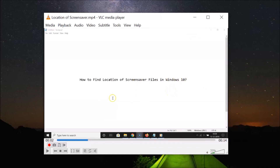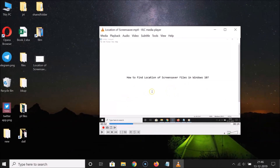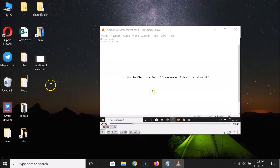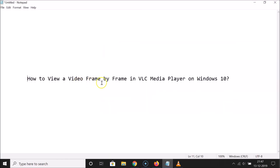That's it! In this way you can easily view a video frame by frame in VLC media player on Windows 10. Thanks for watching — if you like my videos, please support this channel by subscribing. Thanks, bye bye!